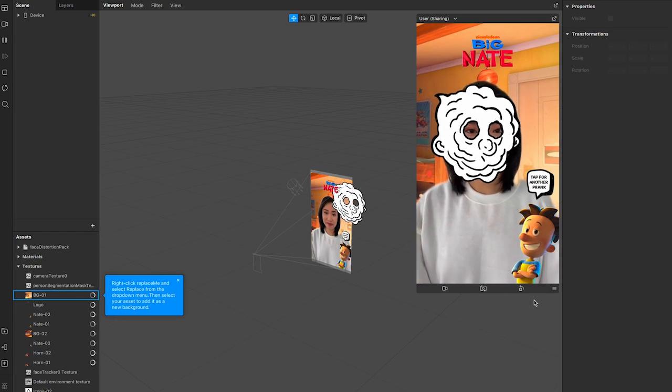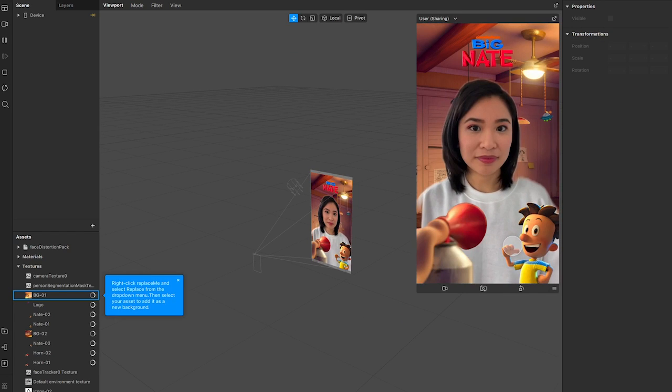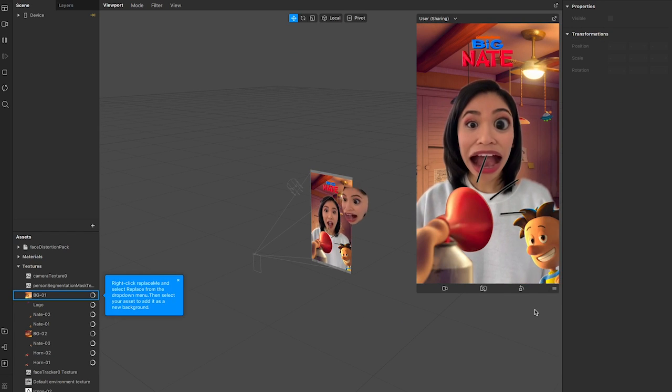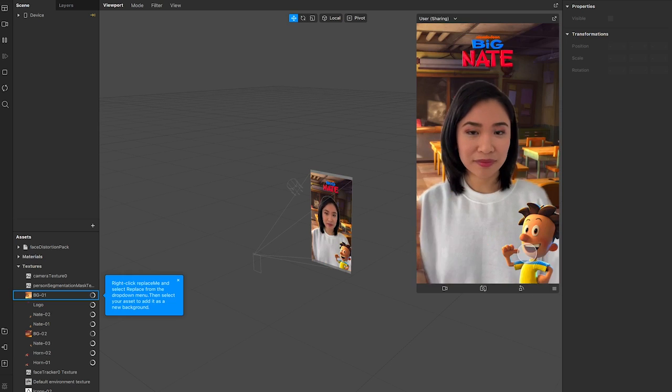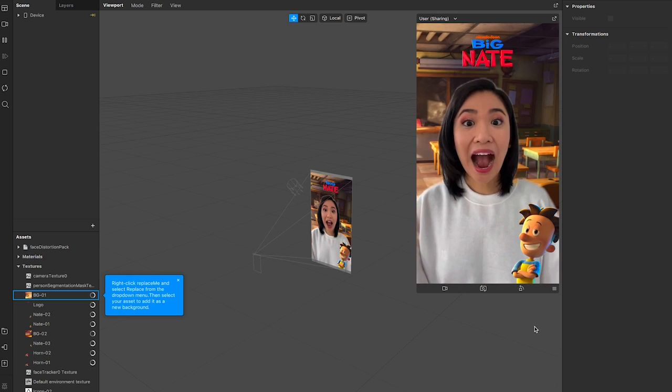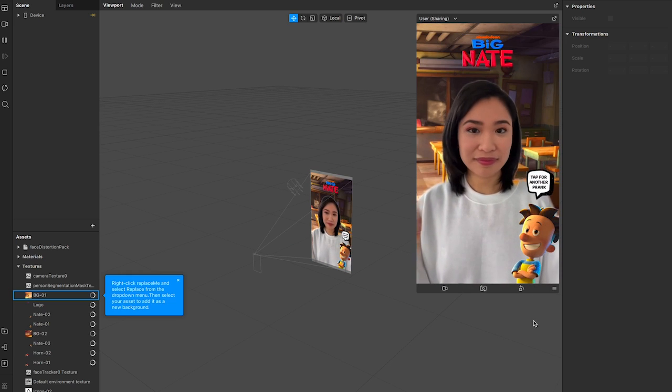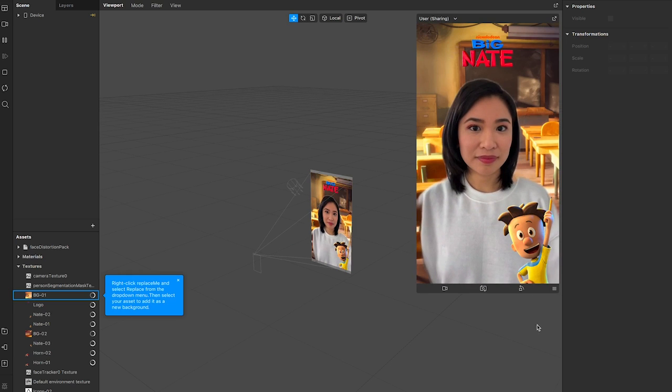If you want to add interactions such as facial triggers, touch gestures, and animation, you can level up your filter by using the patch editor.